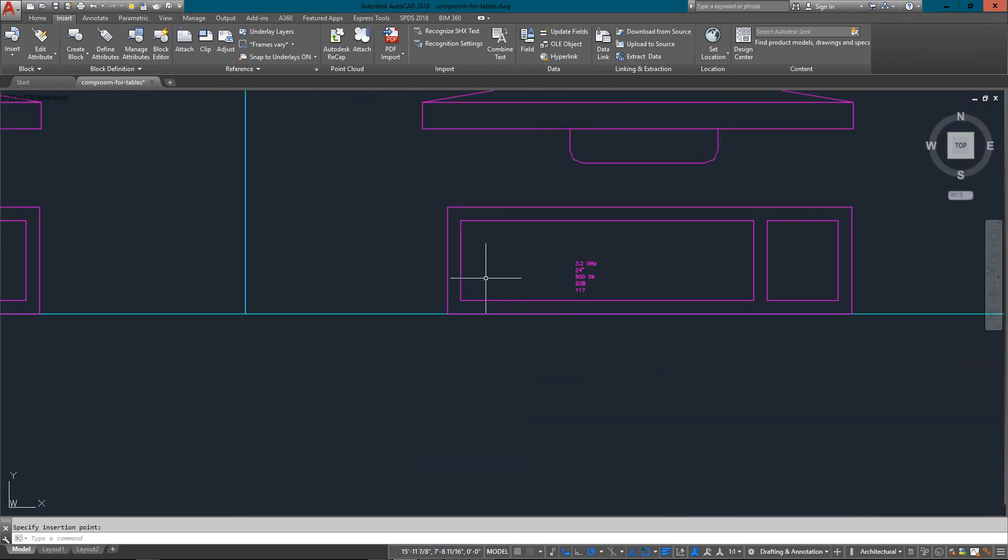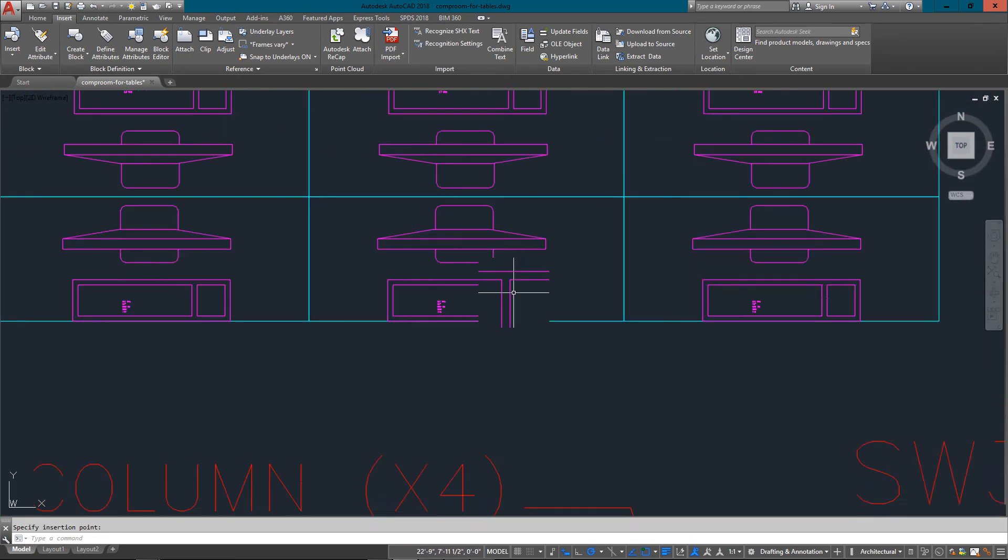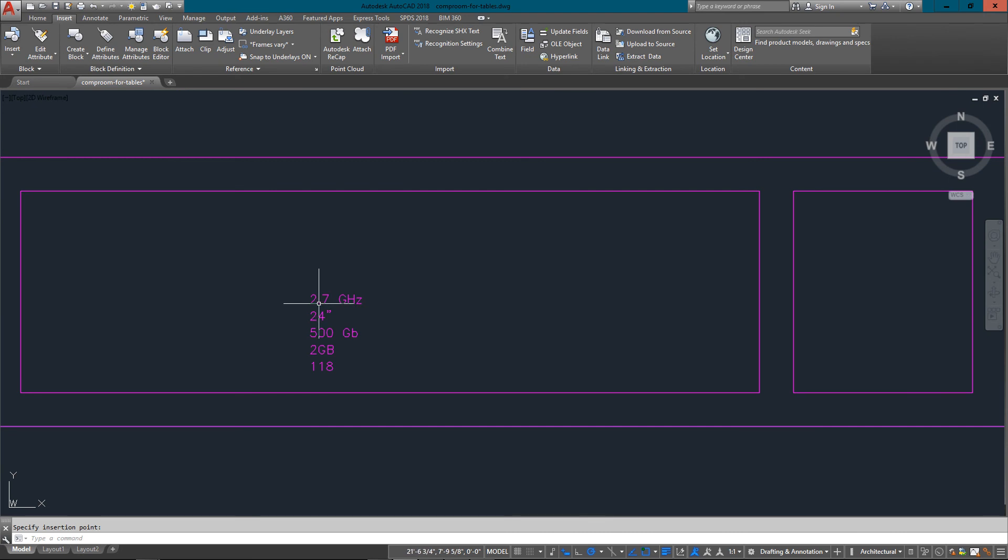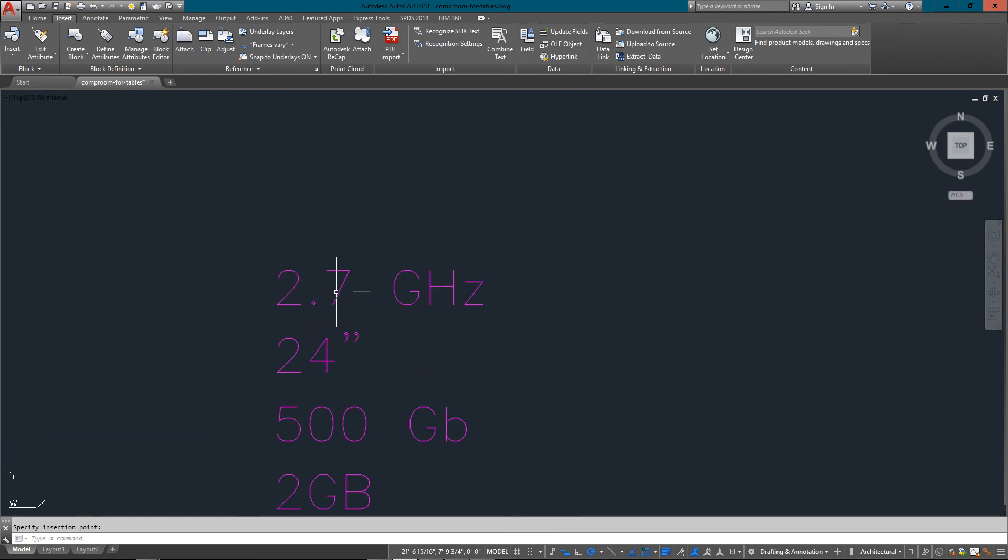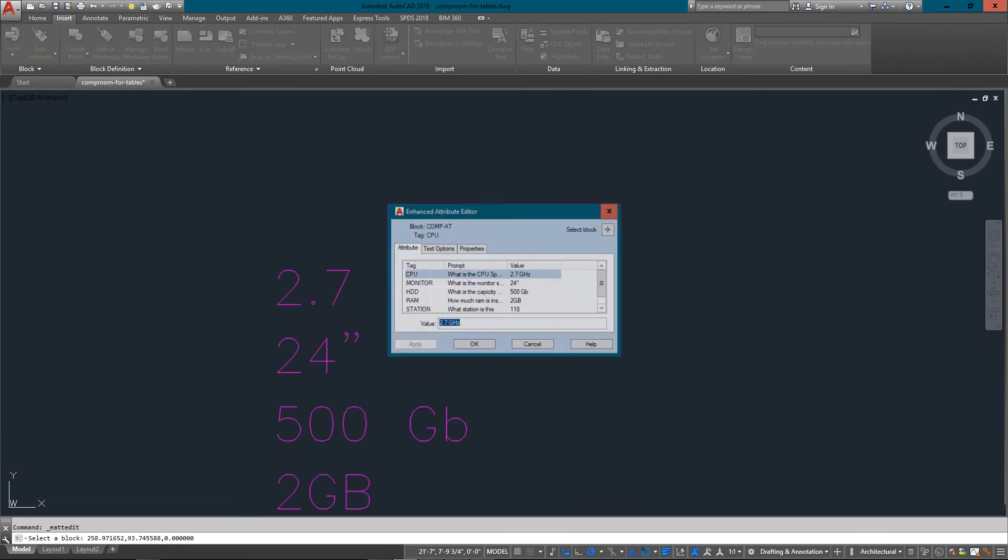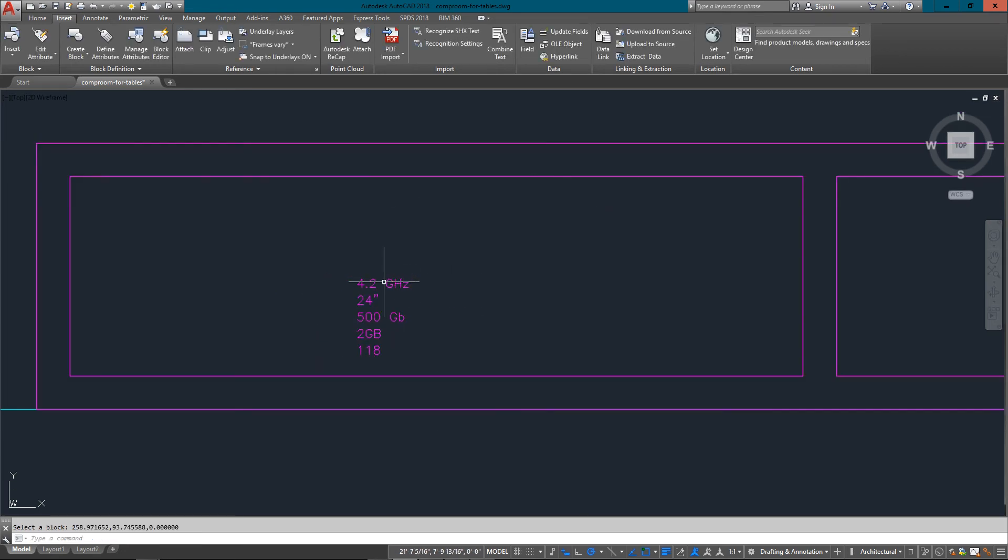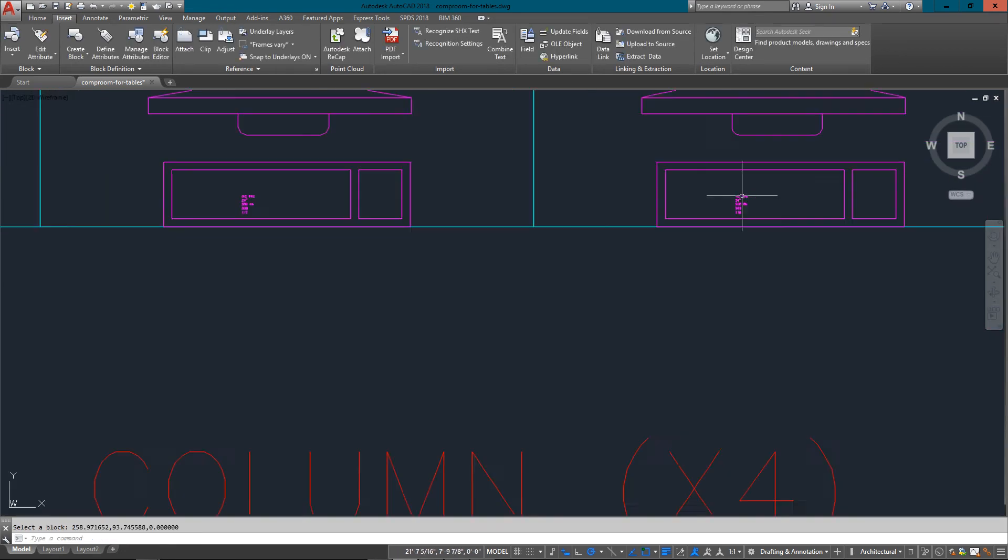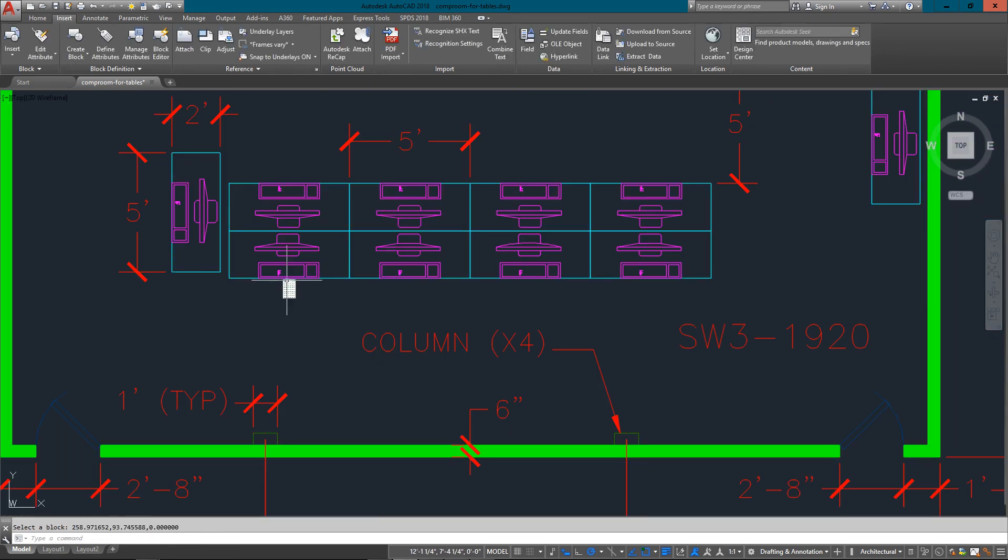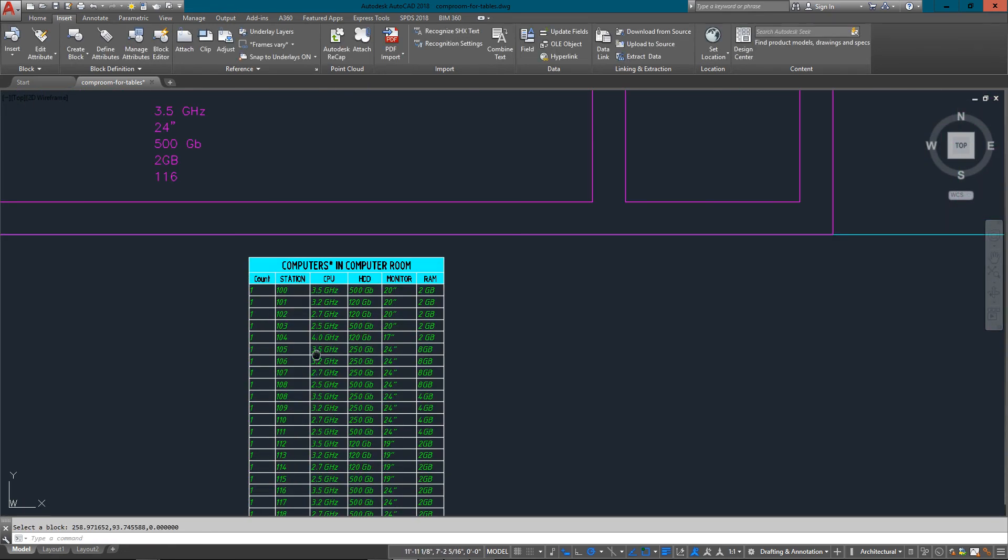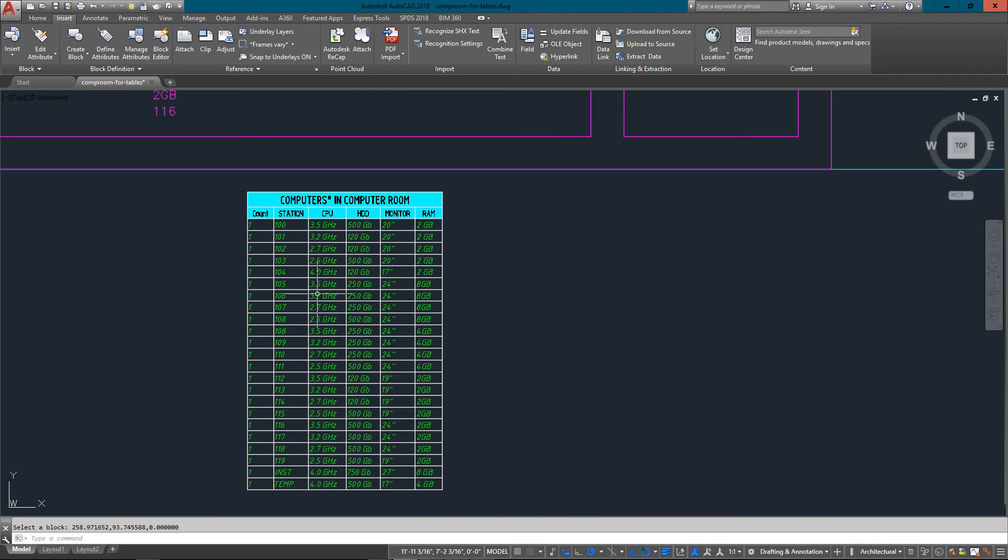We can say this one here is a 2.2 gigahertz processor. I'm going to change this to a 4.2, we just got an upgrade, so we'll change that. Now if I go back here you'll see there's nothing here with a 4.2 gigahertz processor.